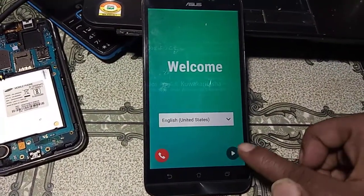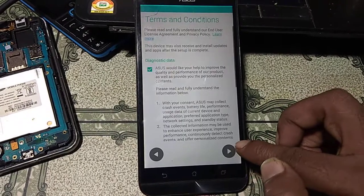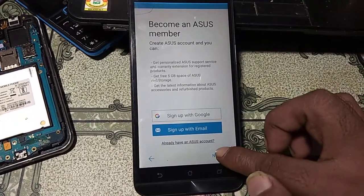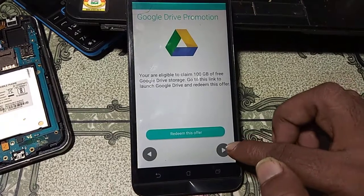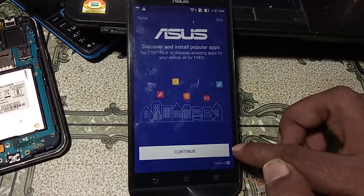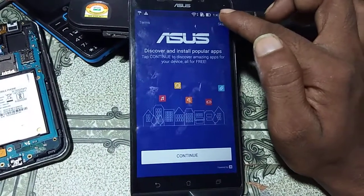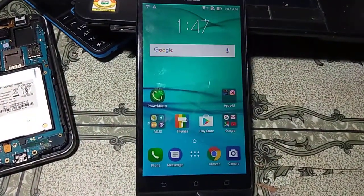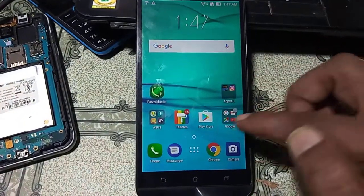After the restart is complete, click Next, Next, Next, Agree, Next, Next, and Next again. Click Skip and click OK. We have successfully bypassed this mobile without any computer or PC.